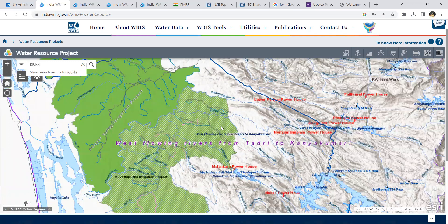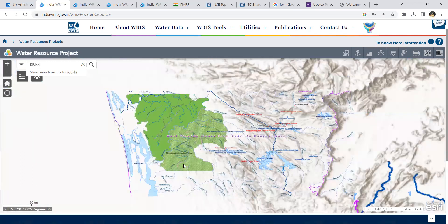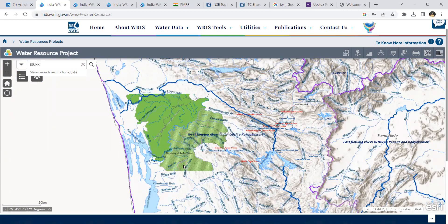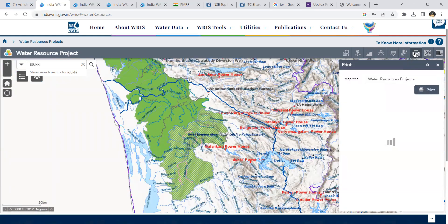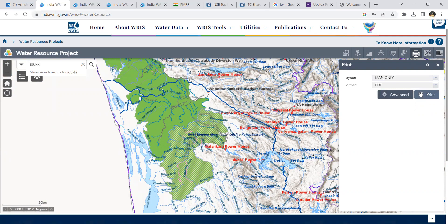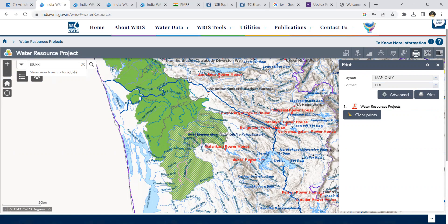If you want to download the map of this command area — previously I used to contact the Command Area Development Authority to get maps. Now since the data is available on the WRIS website, you can go to the Print option and print the data as a PDF. That is how you download the command area maps. You can then use ArcGIS, QGIS, or remote sensing software to georeference this command area and calculate its area.